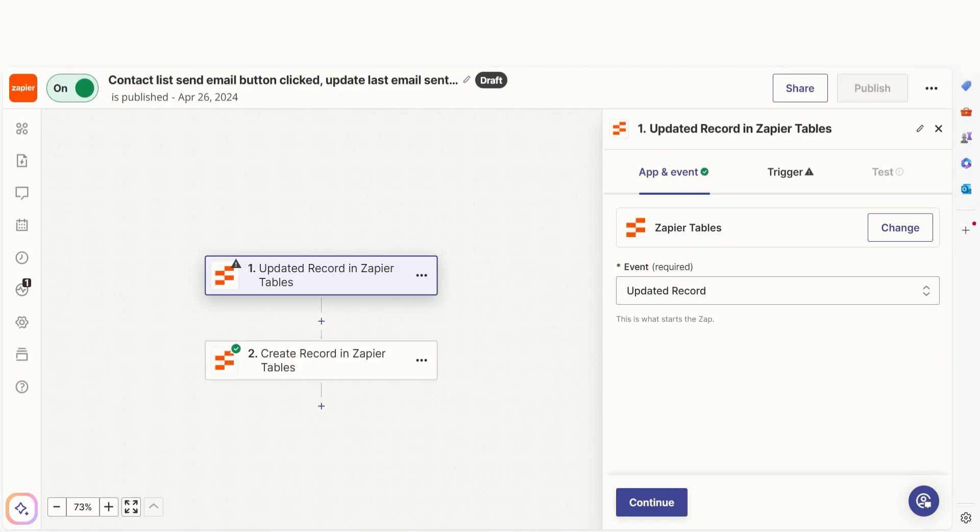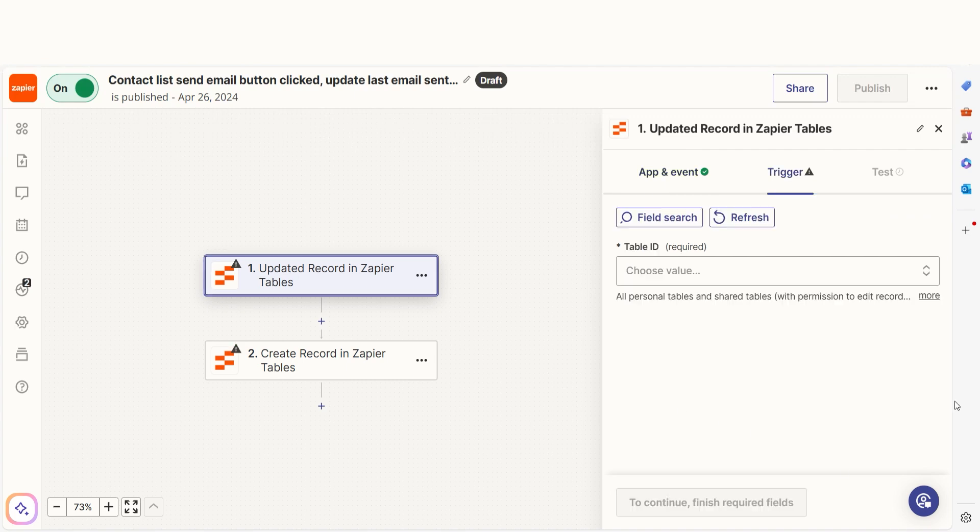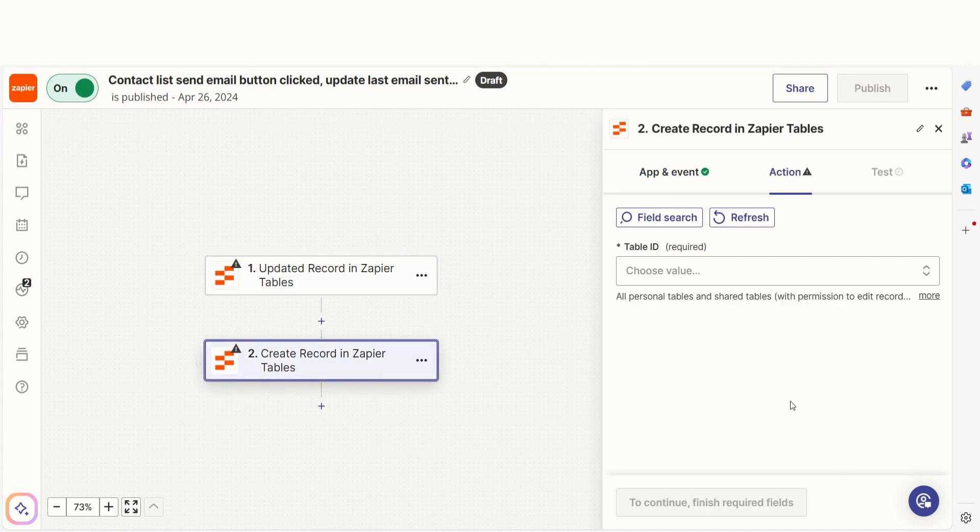Along with Zapier Tables Trigger Steps, Zapier Tables has seven available actions. An action is an event performed once your zap is triggered.